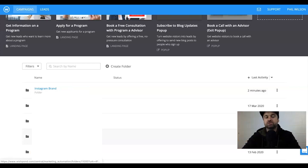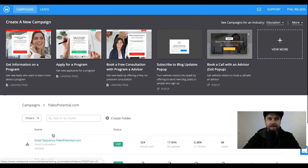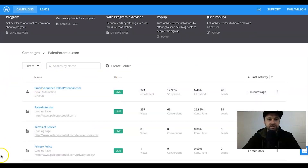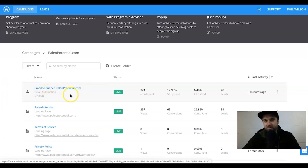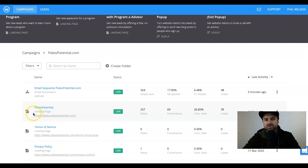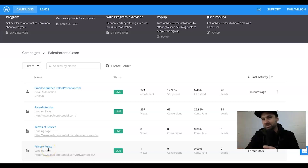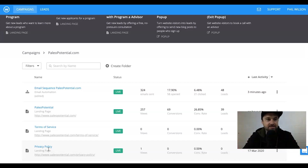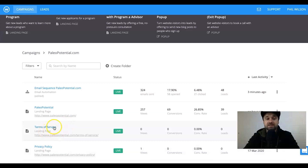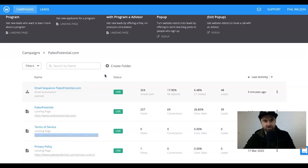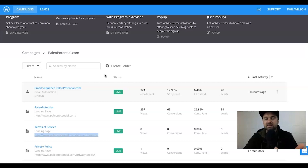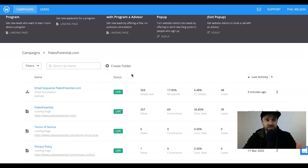I'm going to show you this particular brand — Paleo Potential — which is a testing brand using an Instagram account. Inside this folder there are four things: the email sequence for Paleo Potential (email automation), the main landing page, a terms of service page, and a privacy policy page. I've essentially created a mini website inside this platform. This is important because if you're doing any type of paid marketing you need terms and conditions and privacy policy pages.